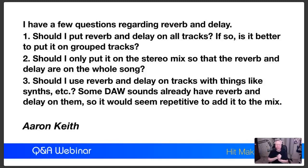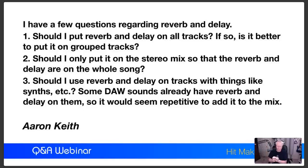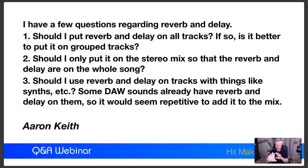Number two: should I only put reverb and delay on the stereo mix so it's on the whole song? No. That's counterproductive. Even if you put it on each track, they'd each get different amounts. Some things need more reverb to push them back, others need less to feel closer. And many times you'd be using two or three completely different types of reverb or more on a track.